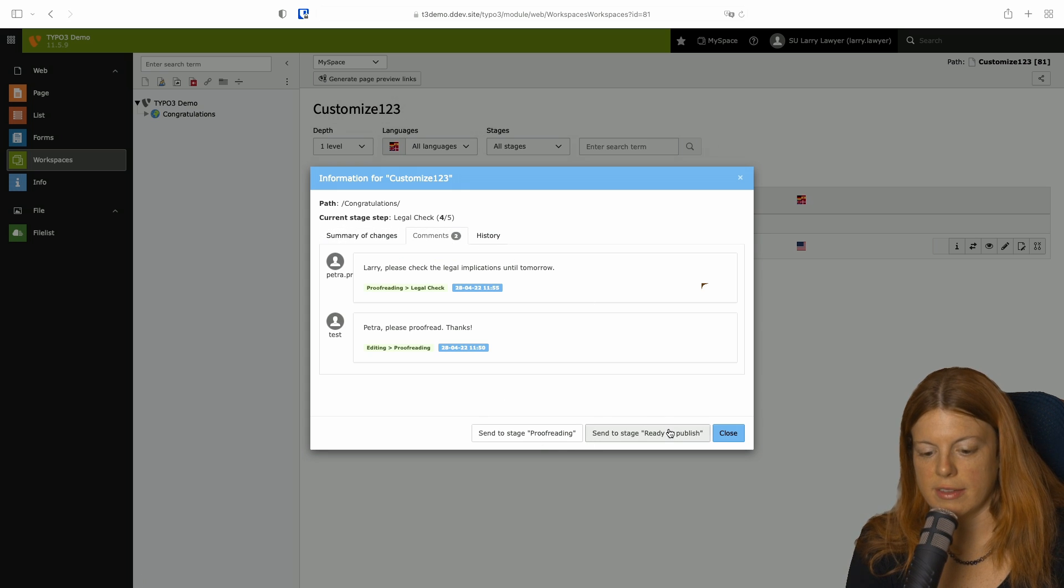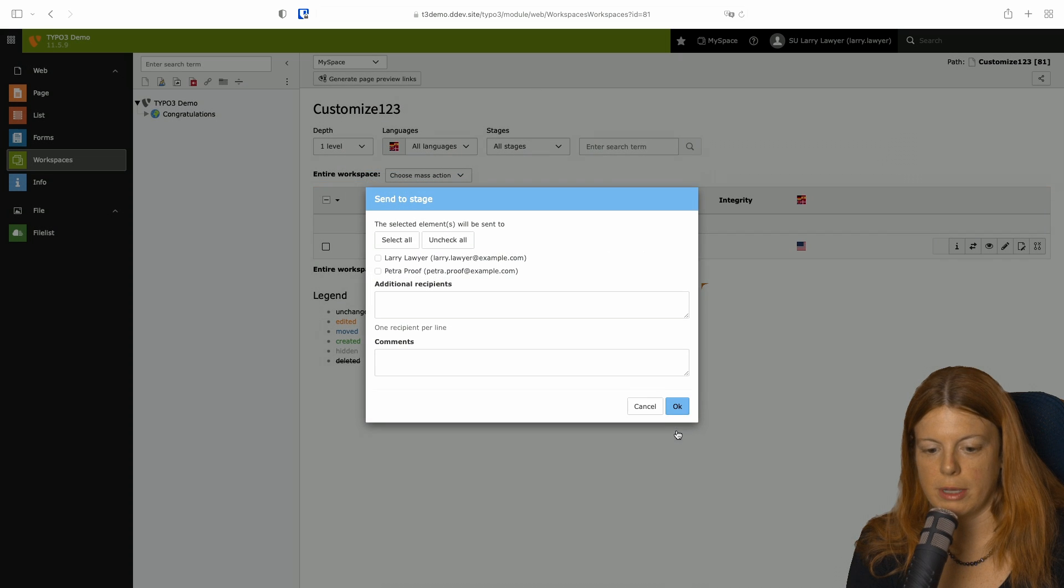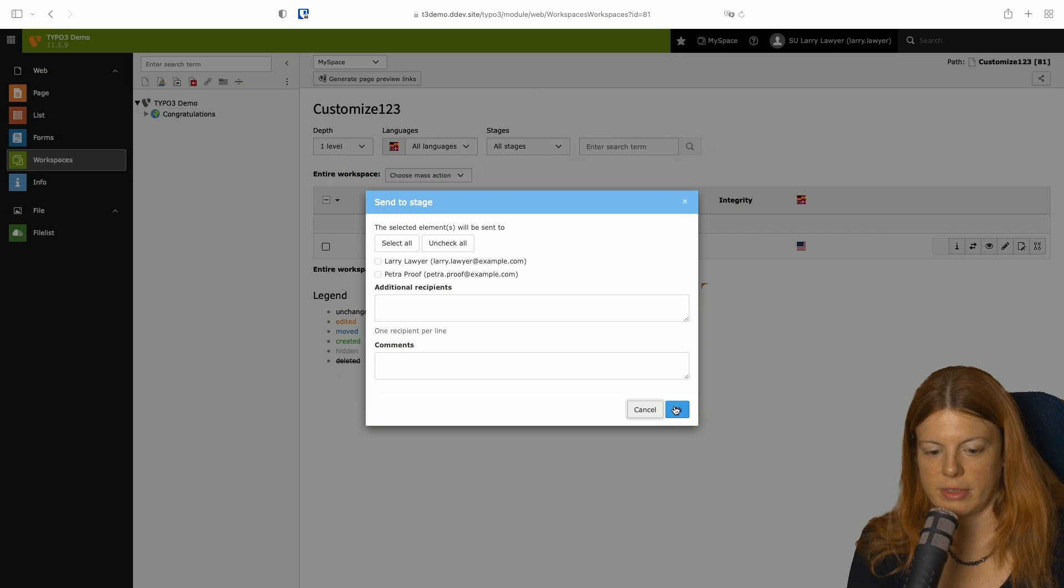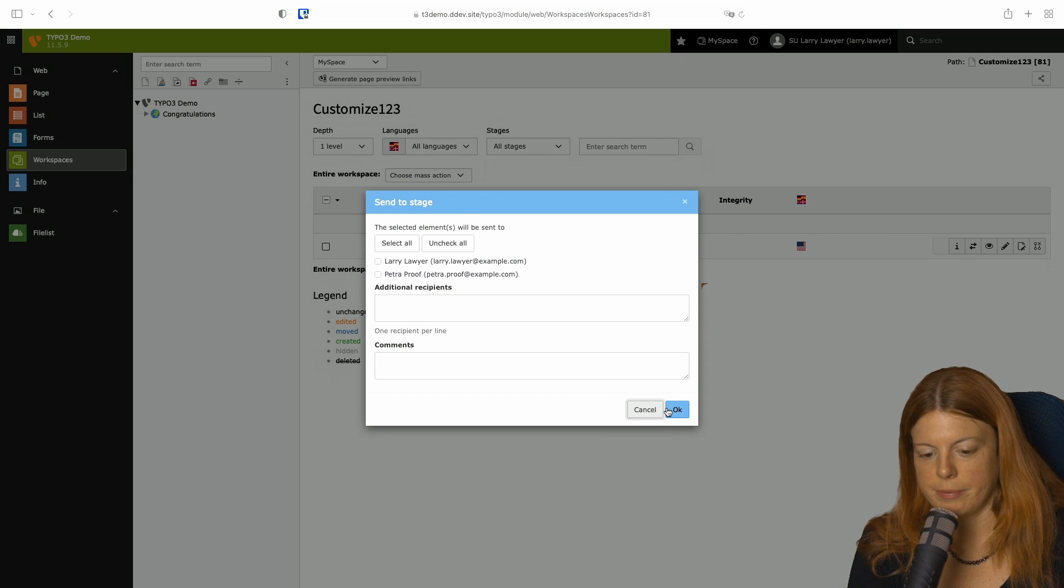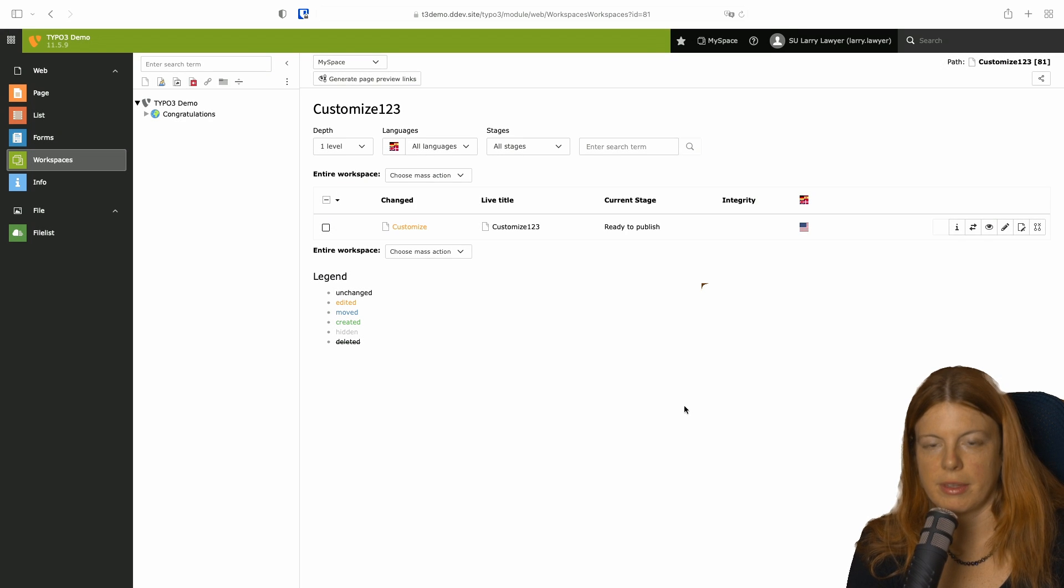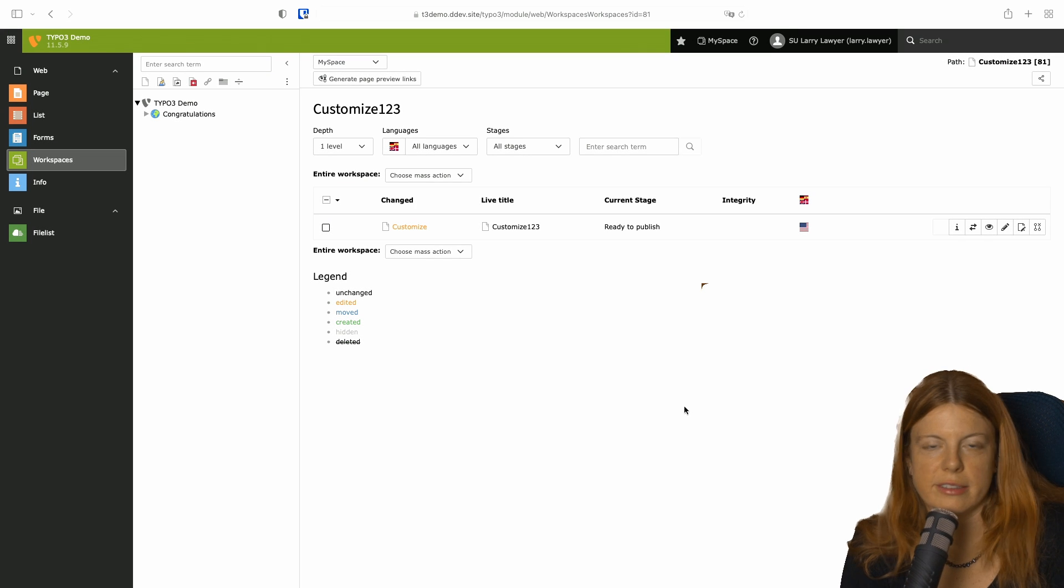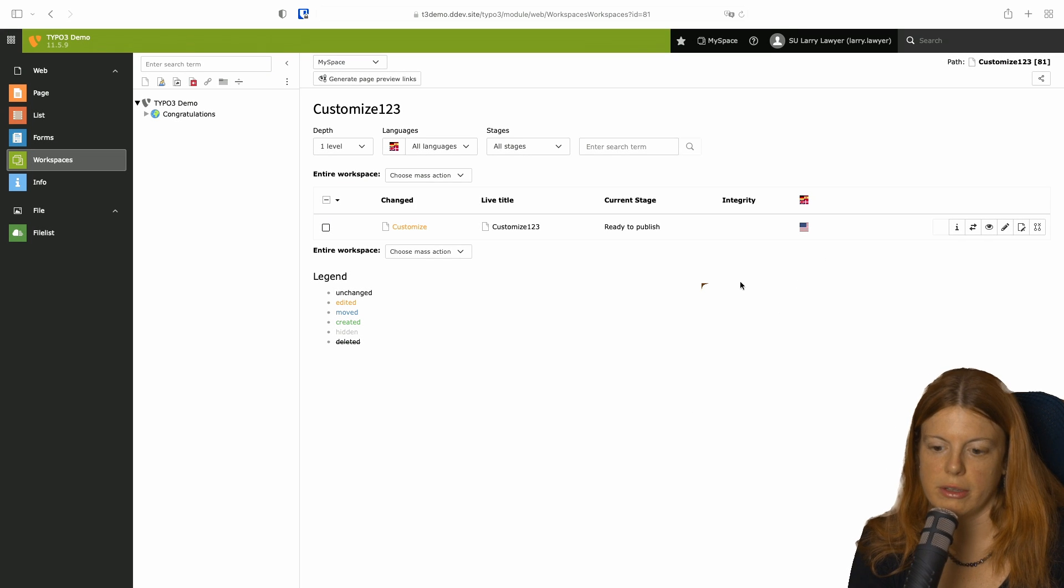Can also notify everyone again or just say, I as the lawyer say that it's ready now.